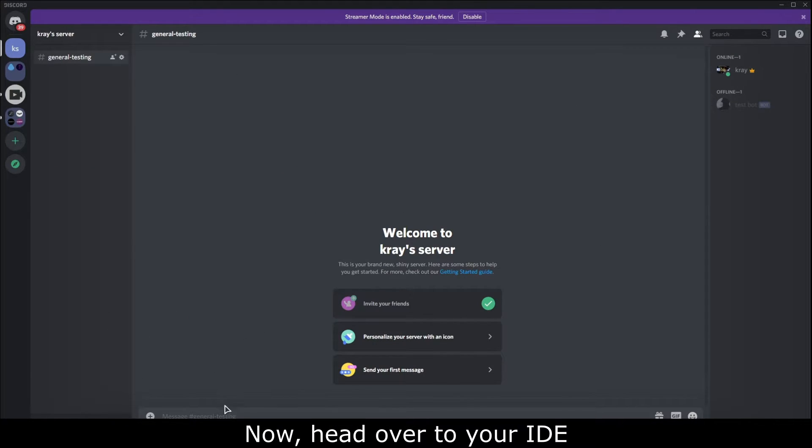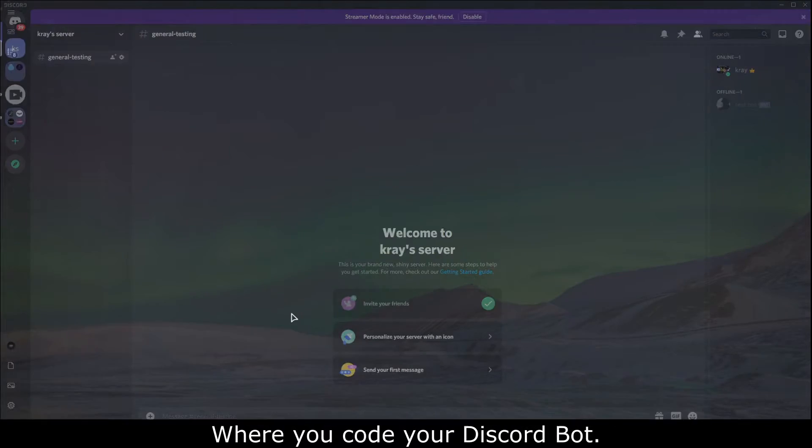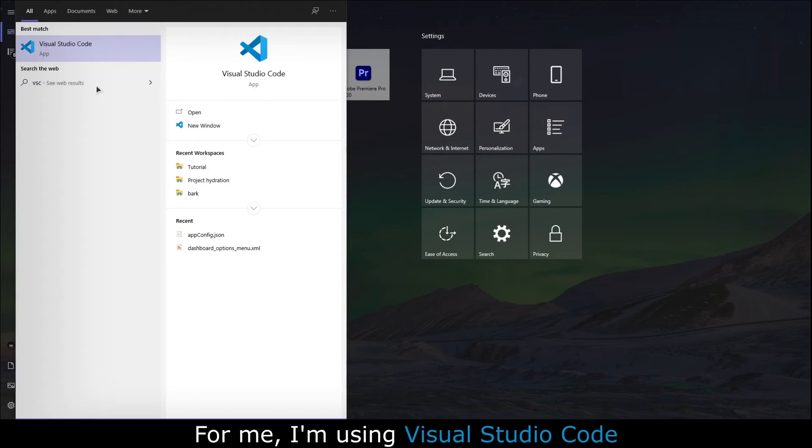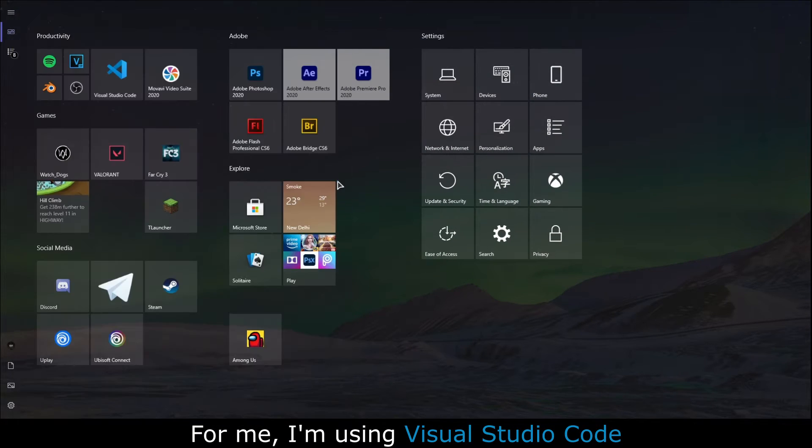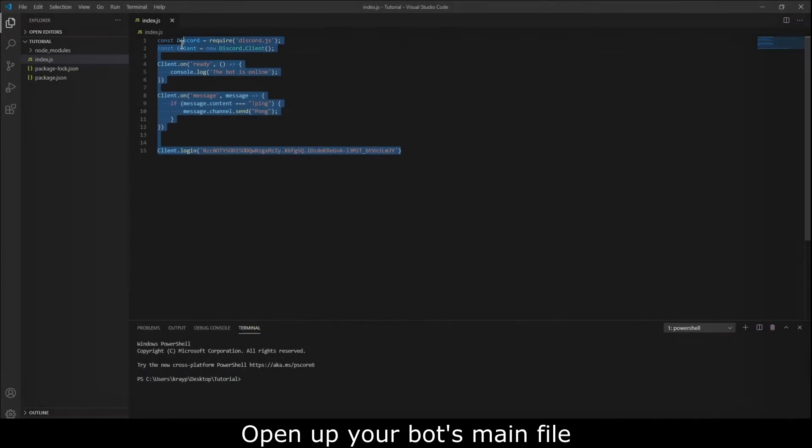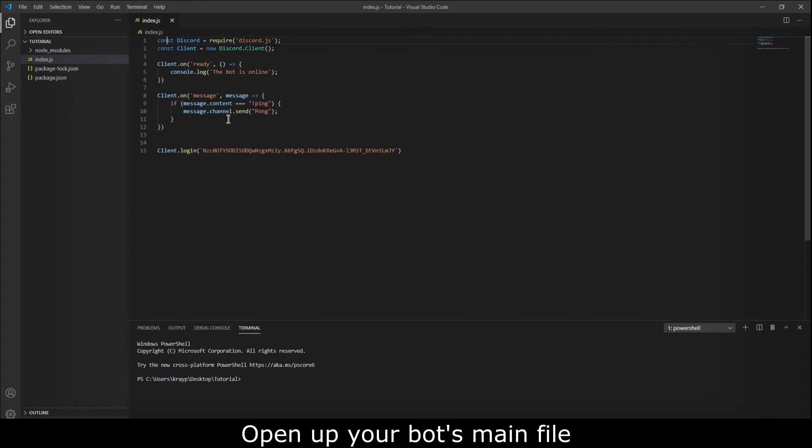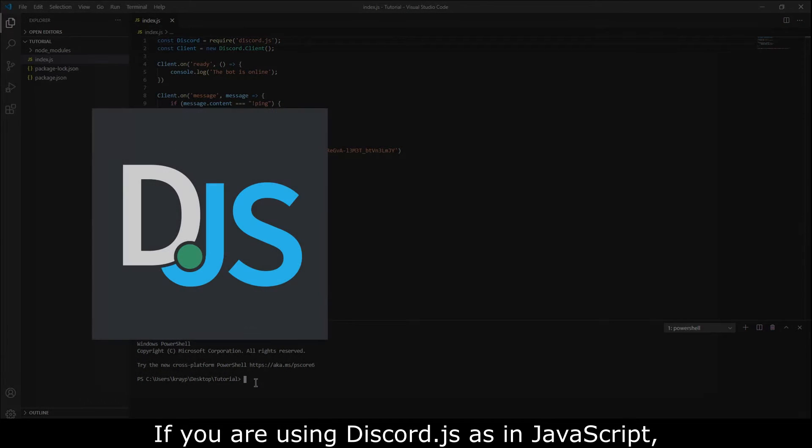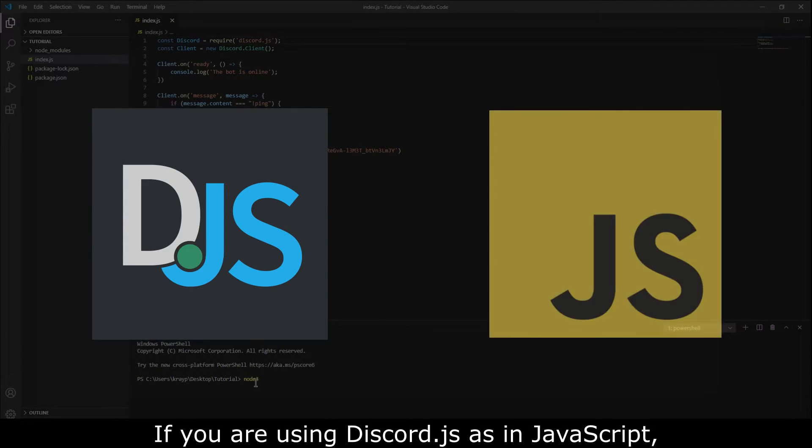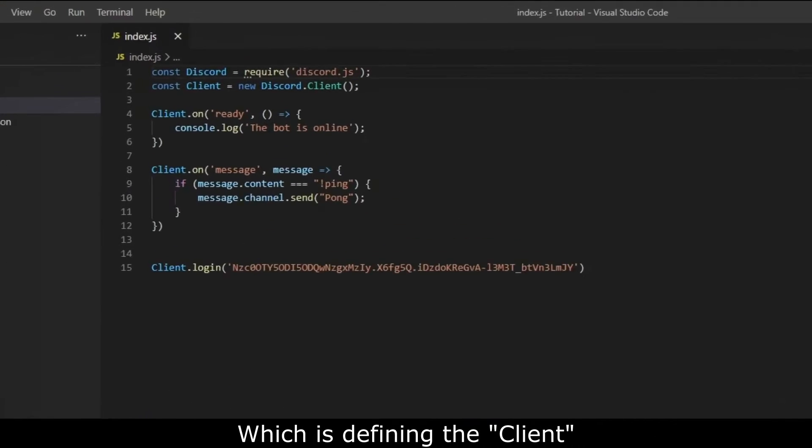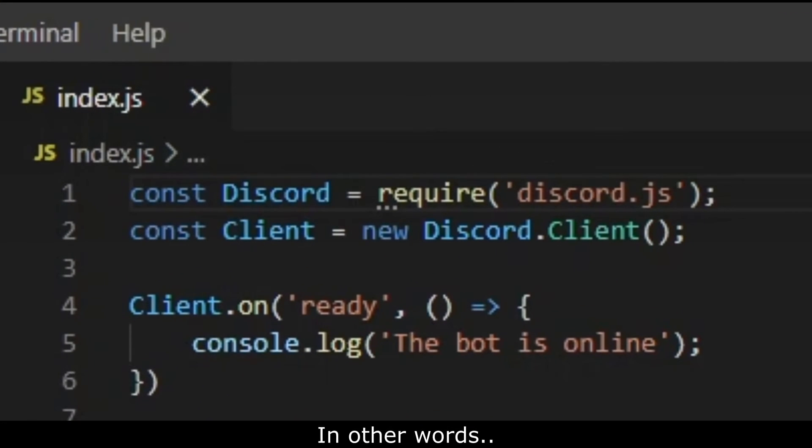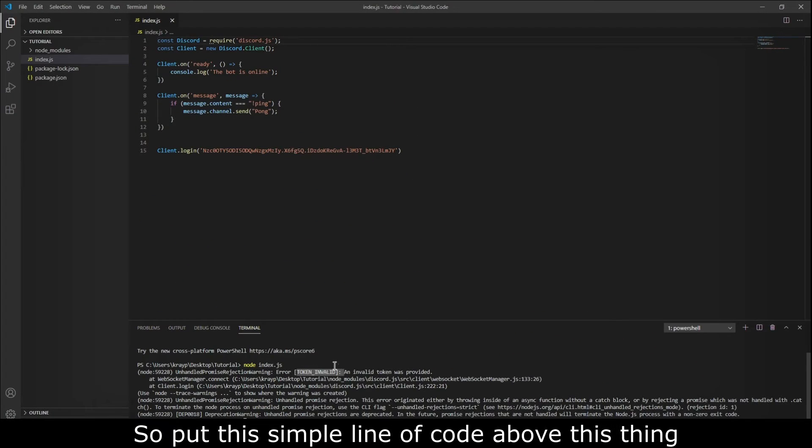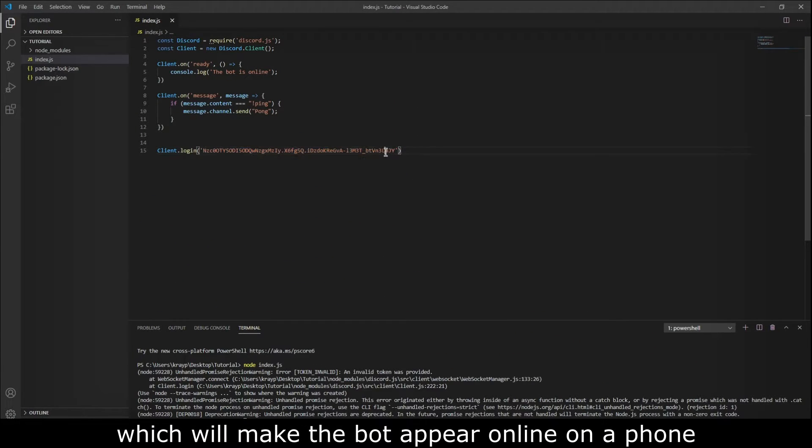Now head over to your IDE where you code your Discord bot. For me I'm using Visual Studio Code. Open up your bot's main file. Now I'm pretty sure if you're using Discord.js, as in JavaScript, then you should be having this line of code which is defining the client. In other words, this thing right on your screen. So put this simple line of code above this thing, which will make the bot appear on a phone.